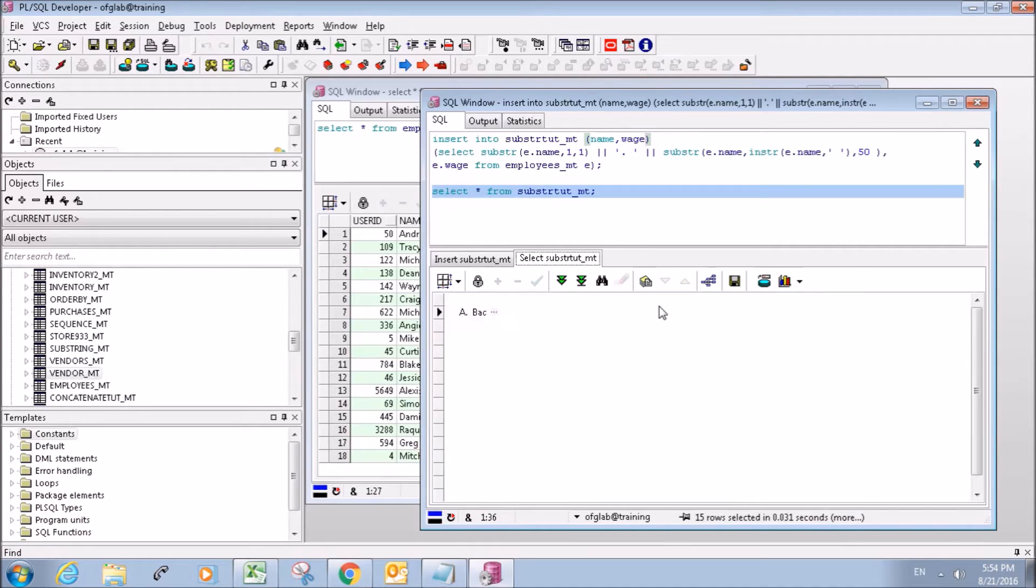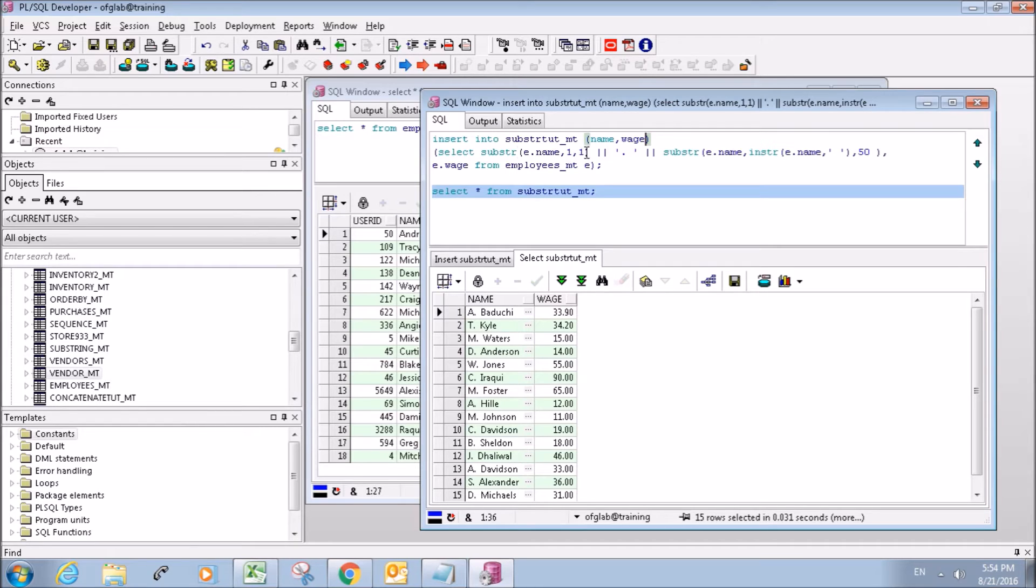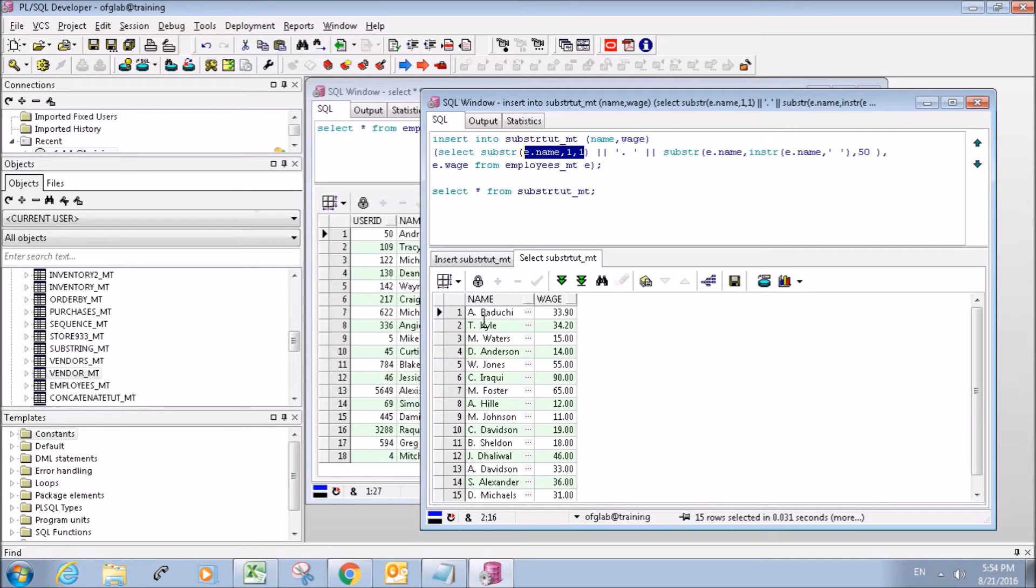So now we can see that our name column here is just going to grab the first character, and it'll grab the entire last name, because it starts from the space and goes to the end of the string.